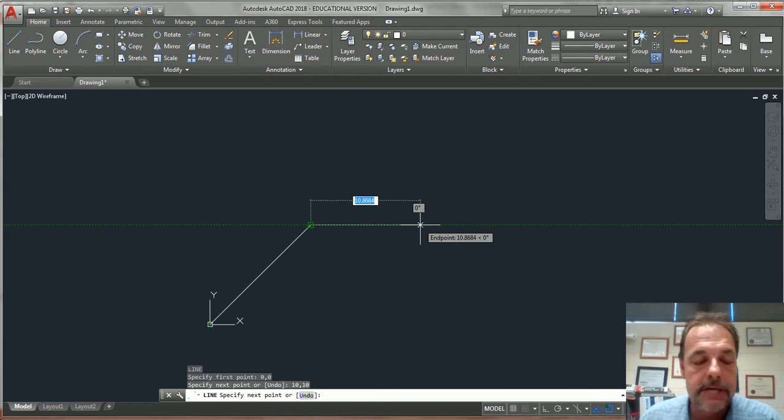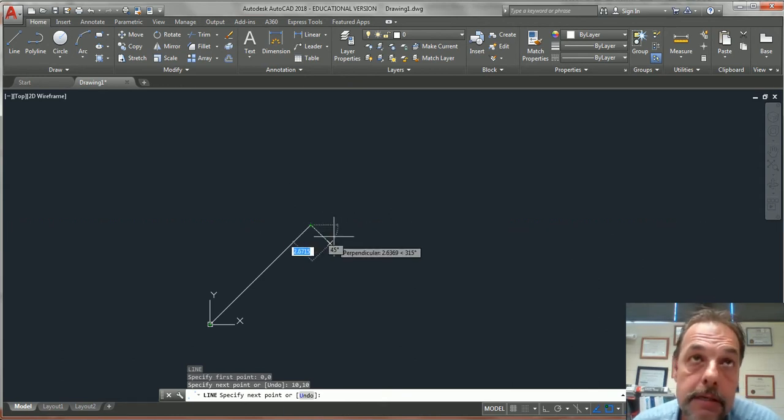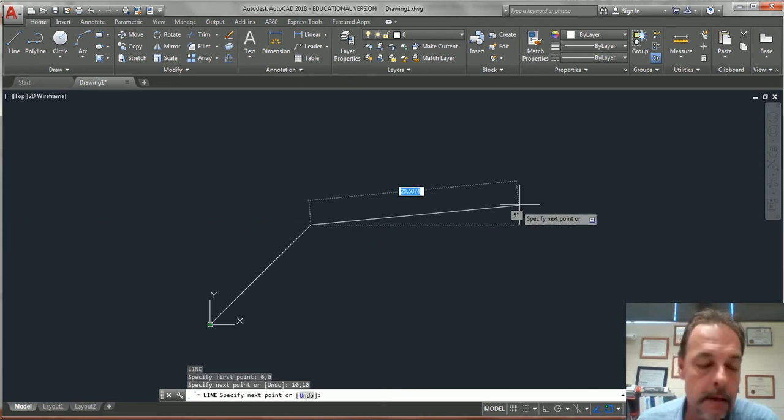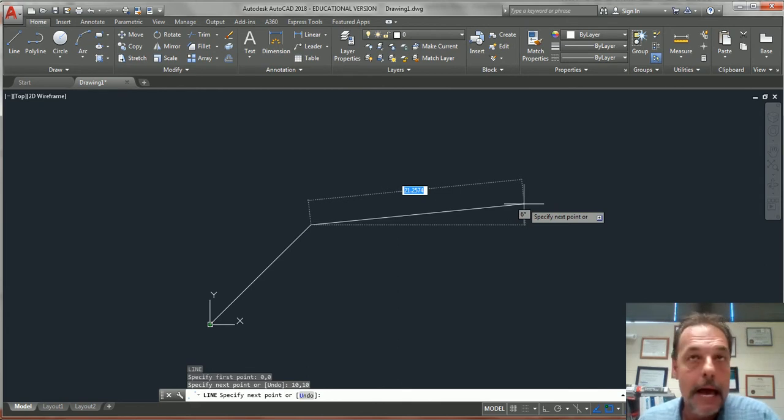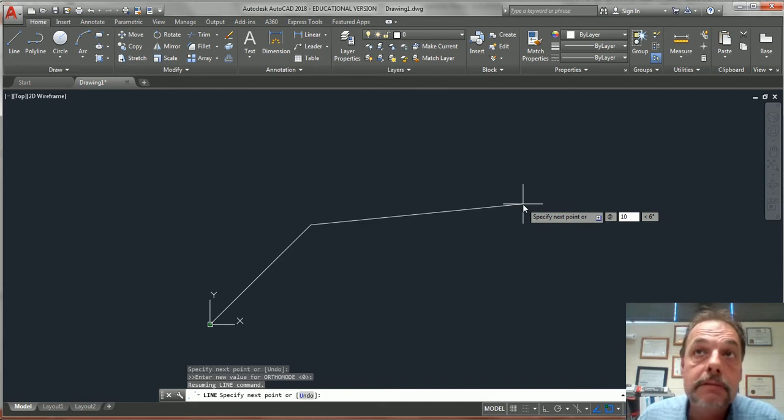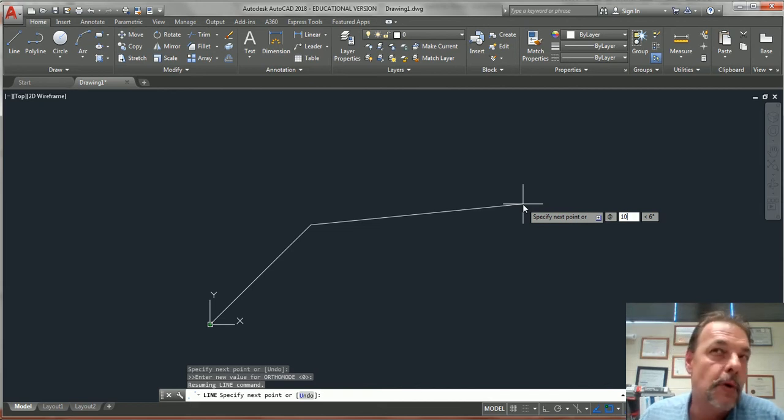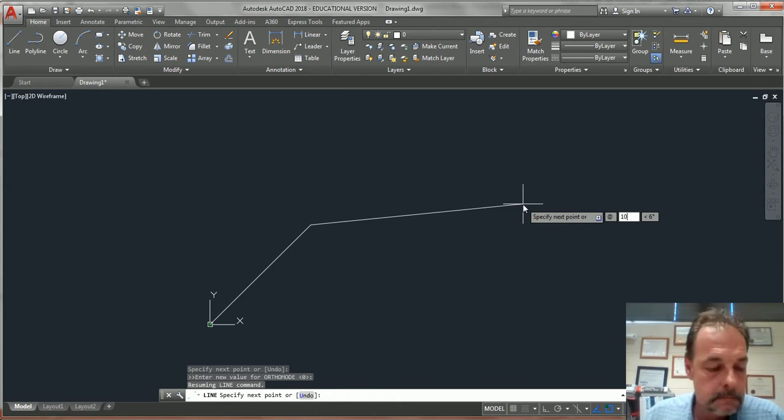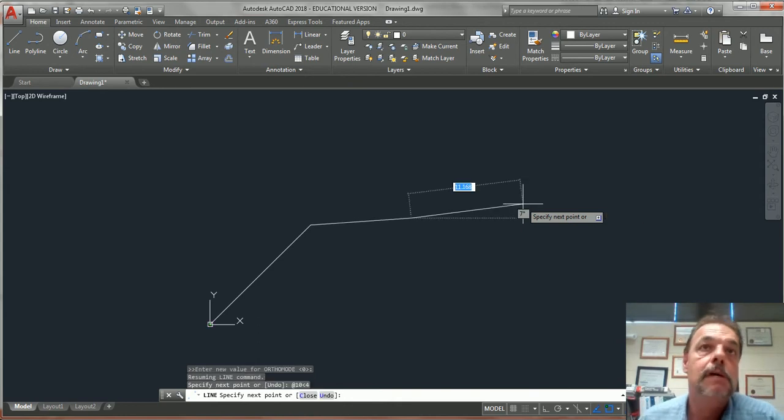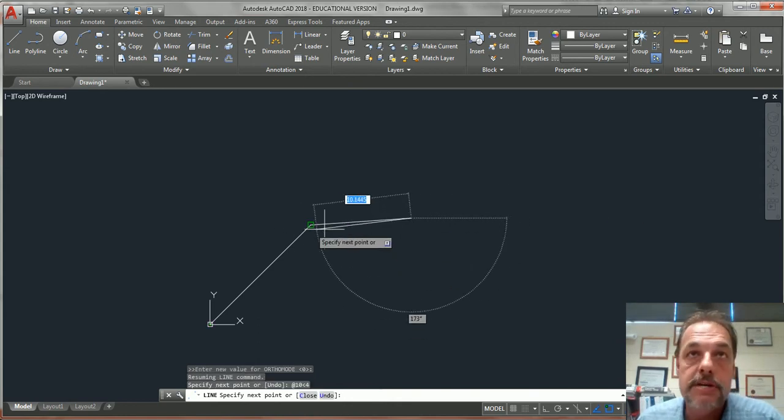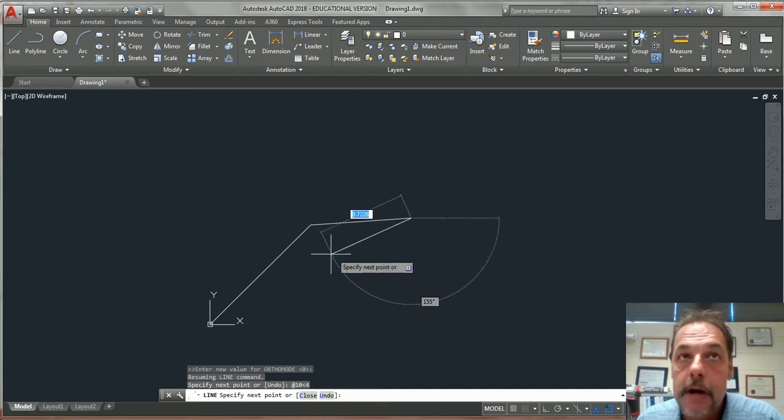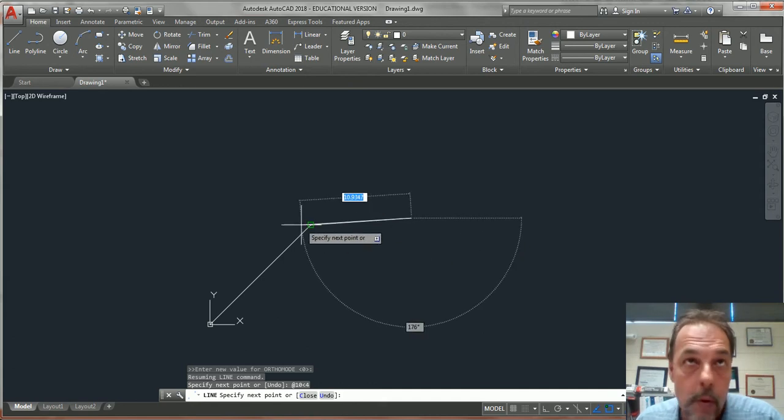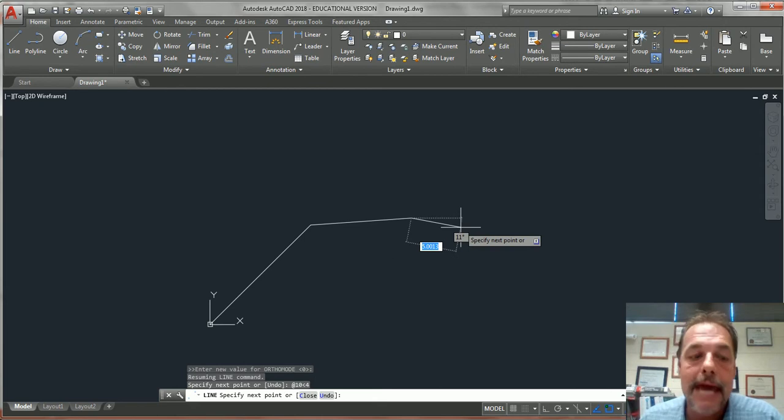Say I want to do a relative. Say I want to start from this point right here. You have to add the at symbol. So we're going to go at. I want to go 10 units to the right and let's go 4 units up. Tab, 4, enter. So basically I did 10 units this way, 4 units up from this point. Because I added the at symbol.